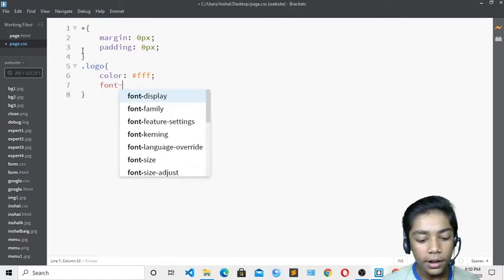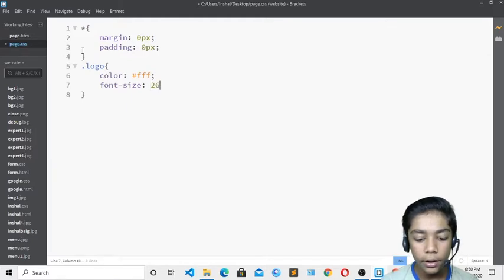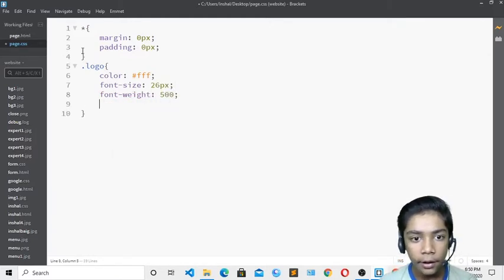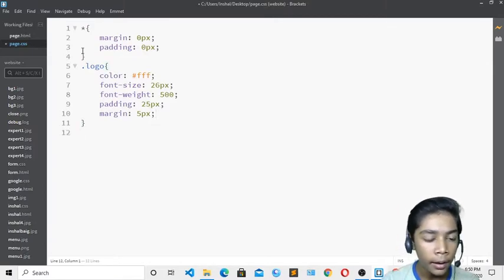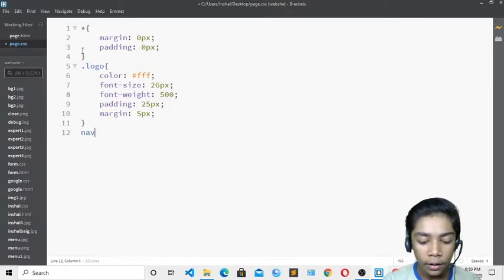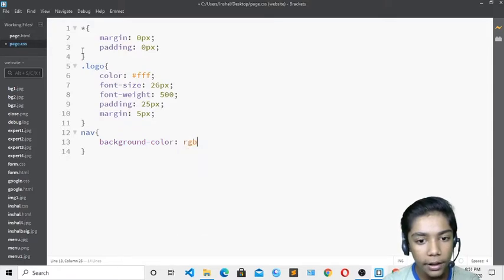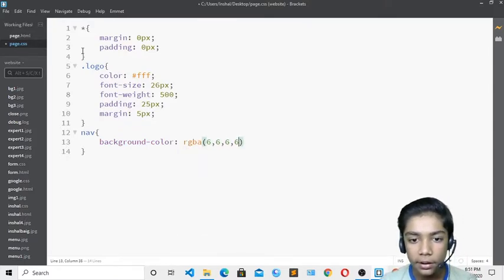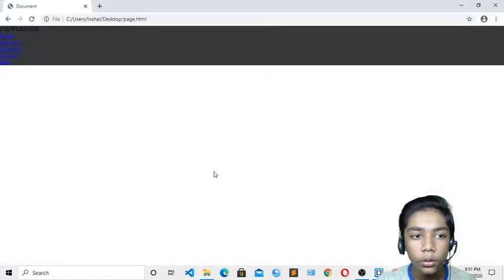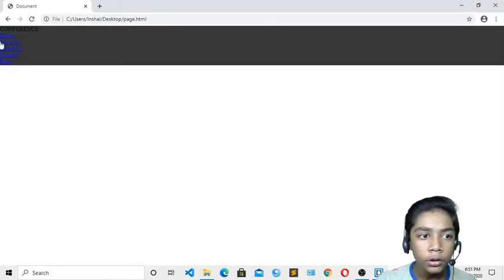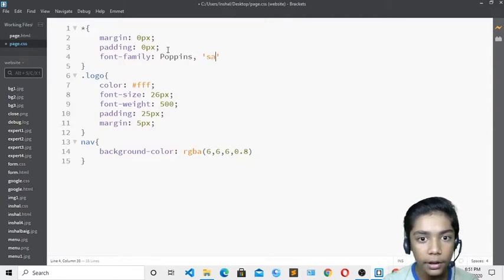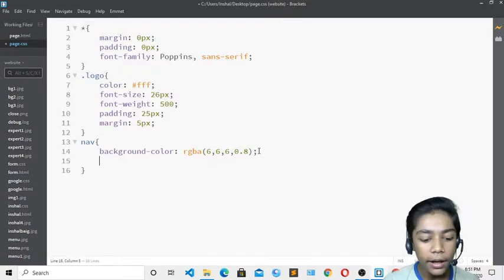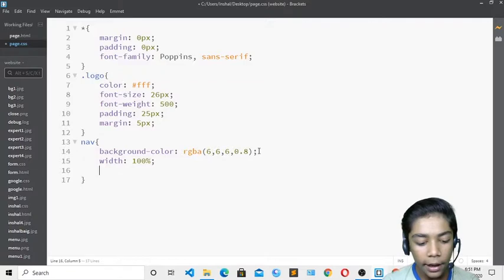Now I'll write the nav selector and define background-color as rgba(6, 6, 6, 0.8). I can see in the browser it is looking really cool. I'll add font-family as 'Poppins, sans-serif', width 100%, and height 80px. For the logo class I'll add float left, which is really important.